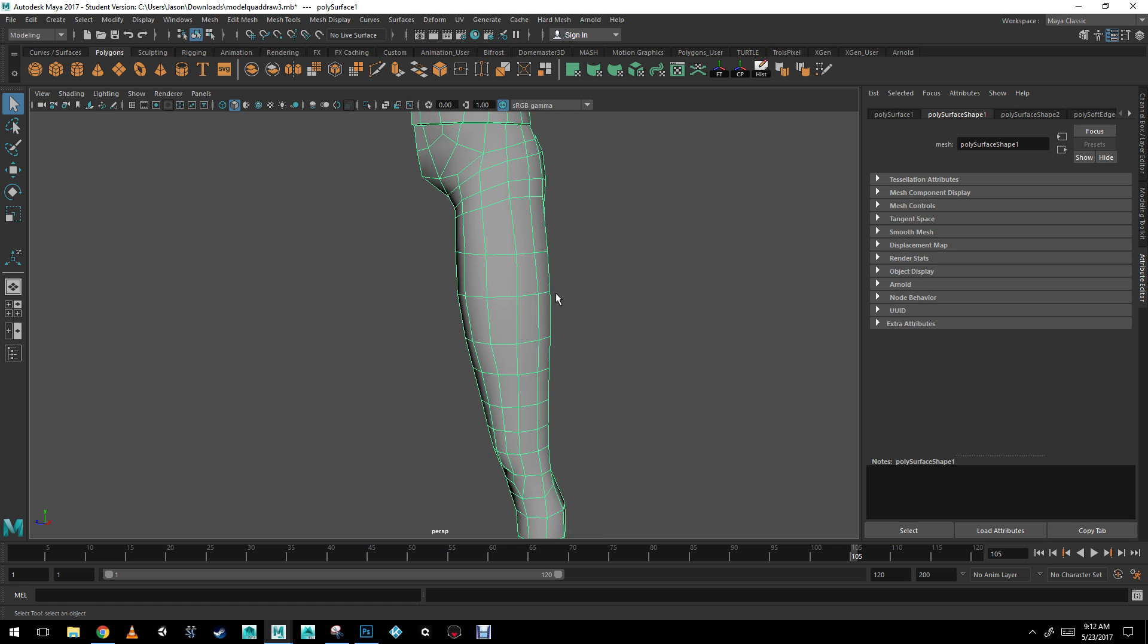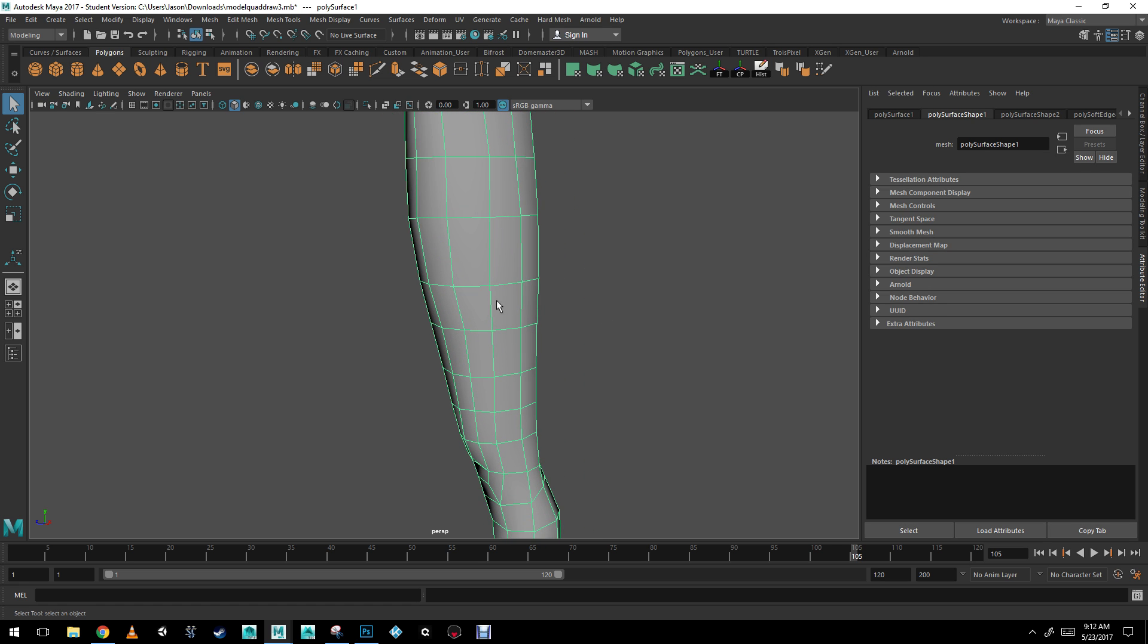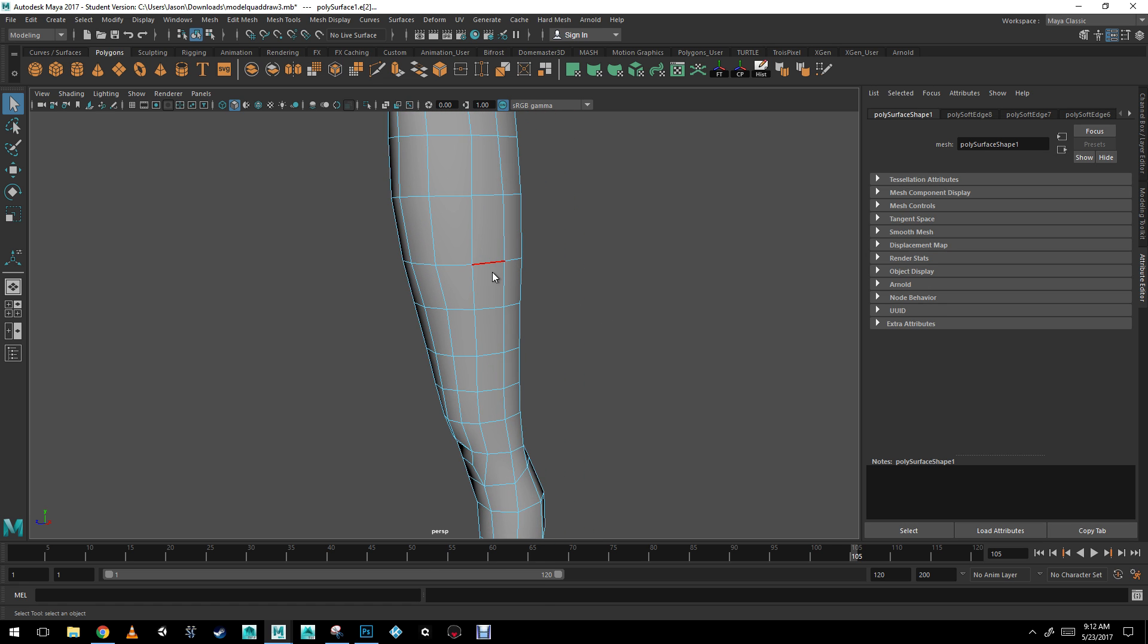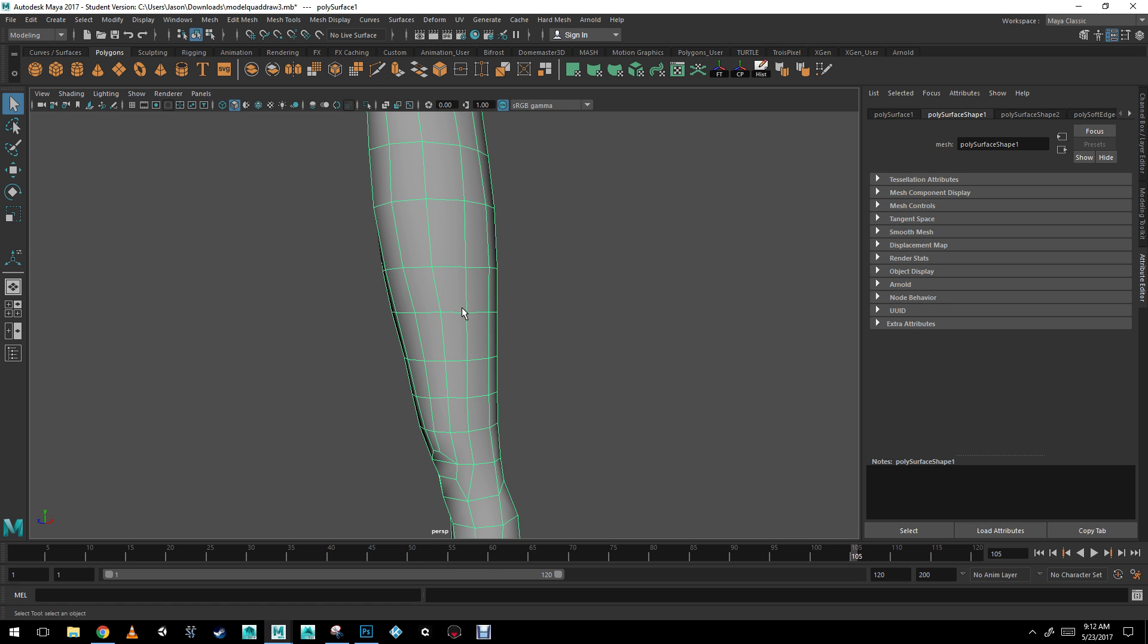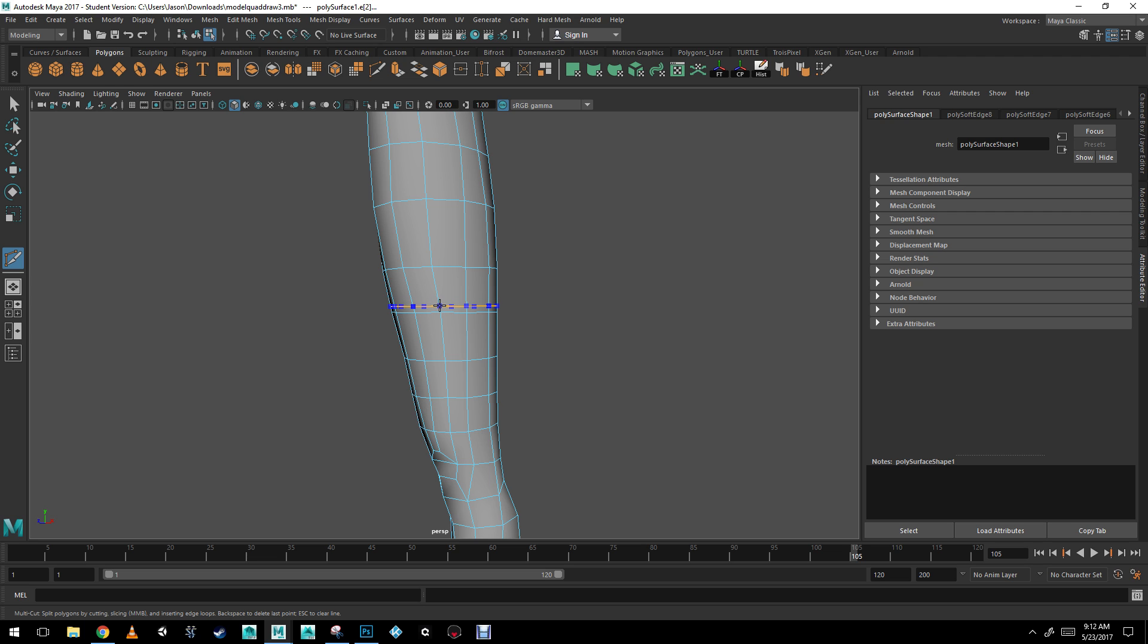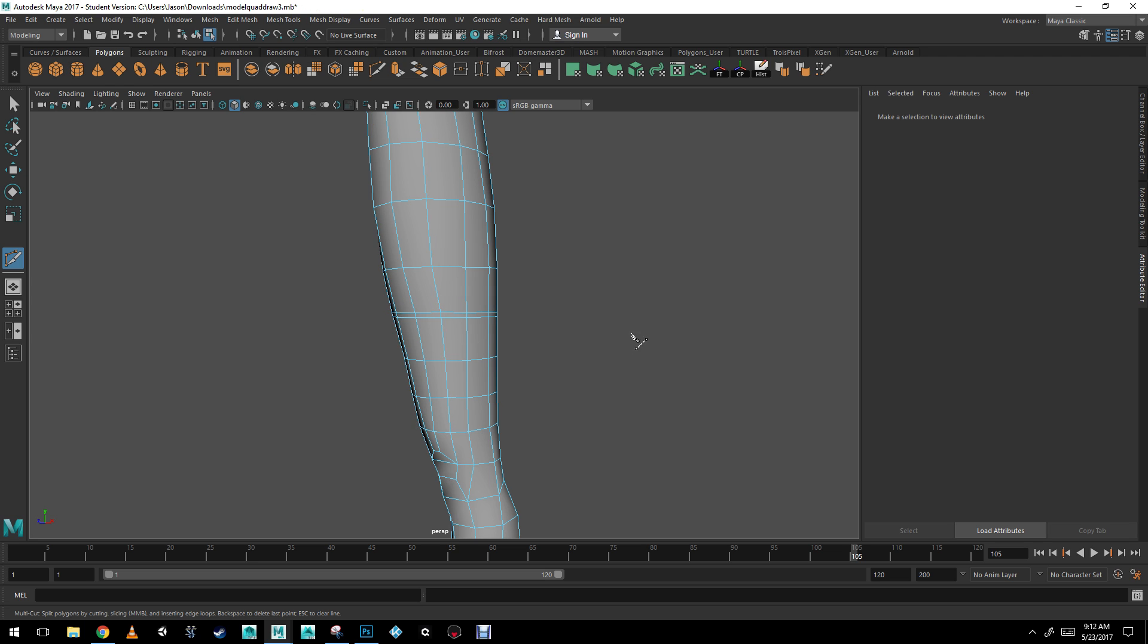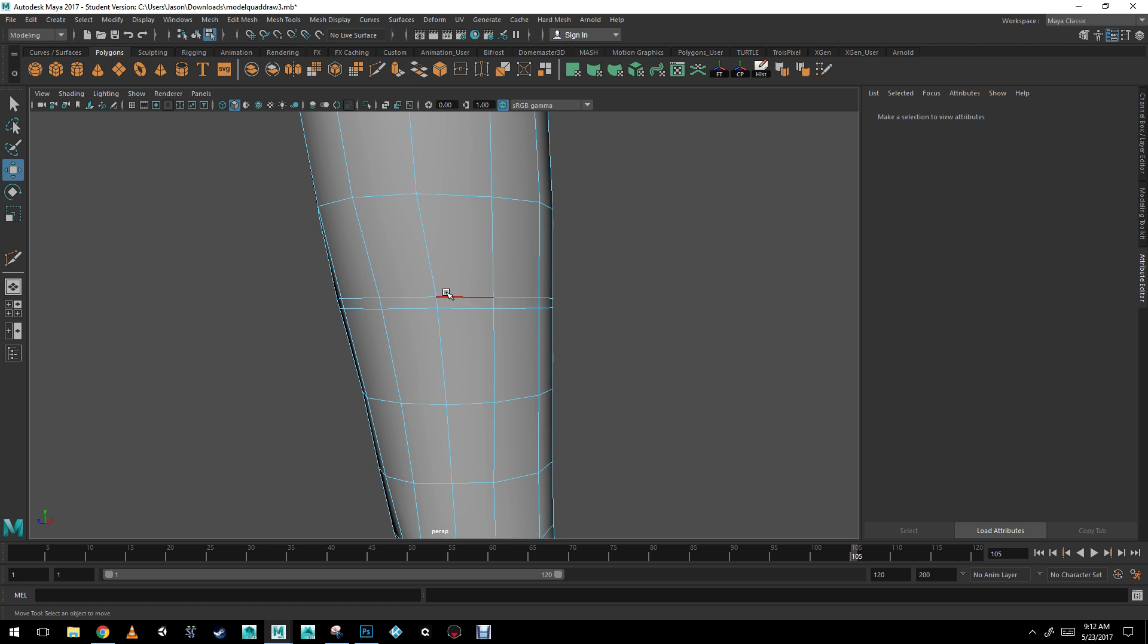We're going to be doing the same thing for the shorts here. So I'm going to be giving him some long shorts. Another way of doing it, instead of doing the bevel tool, is you can grab your multicut tool. And then by holding down control, you can add an entire edge there. I'm going to add it about here.